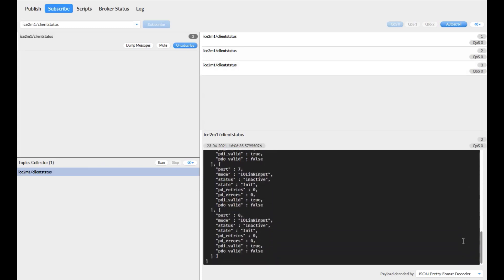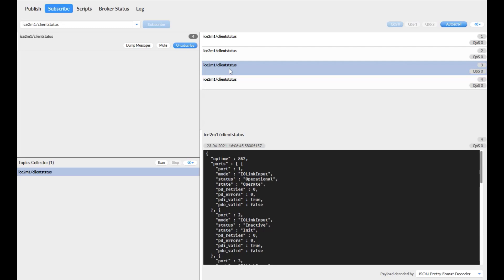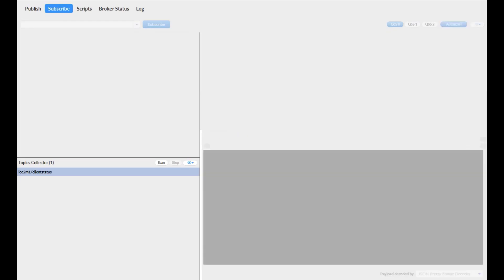Now if we look above, you can see that there are three different client statuses, and these are the three different times that the data has been published — now four. If we click on the third one, we can see a different set of values that comes from the third publish.